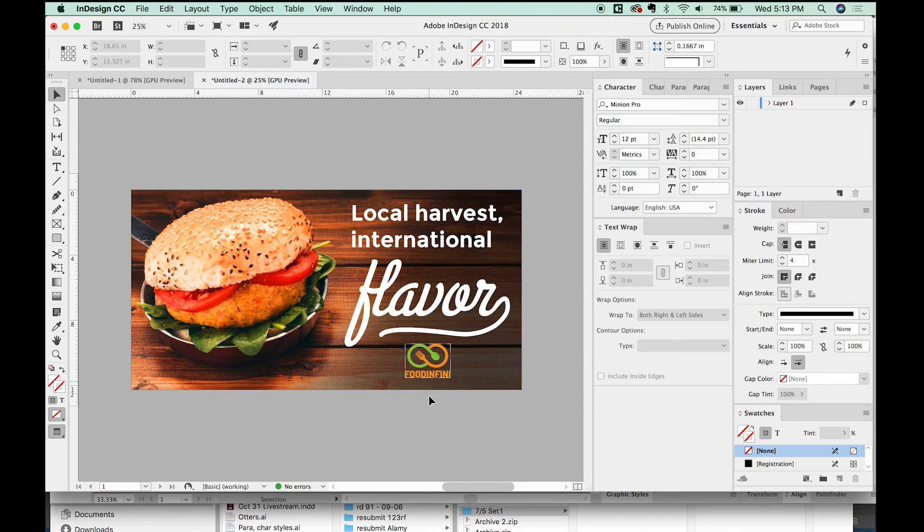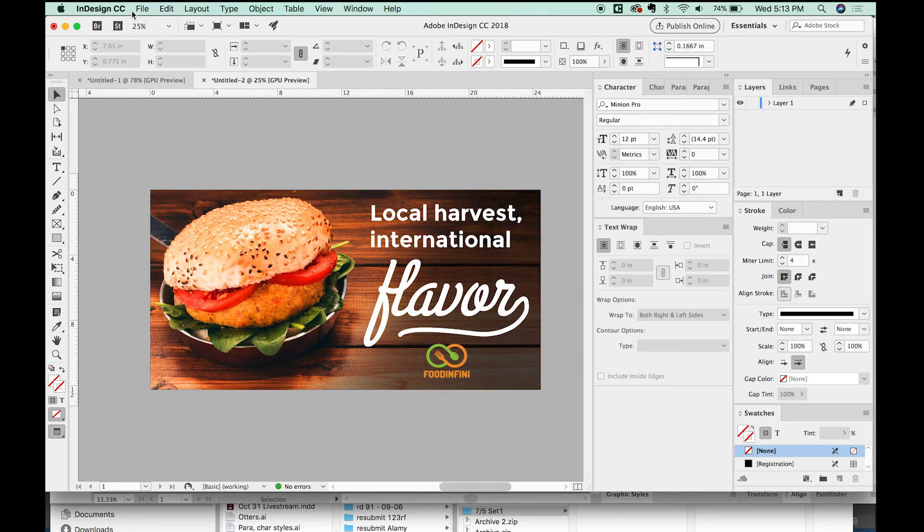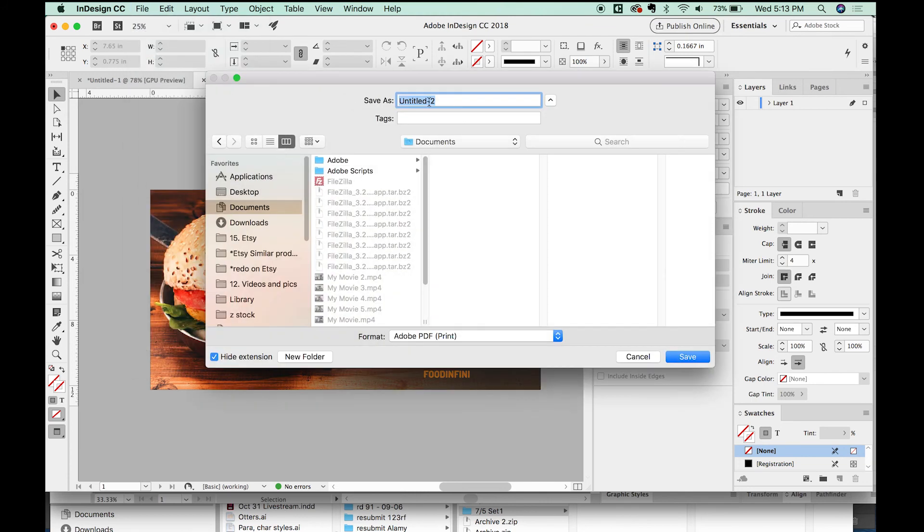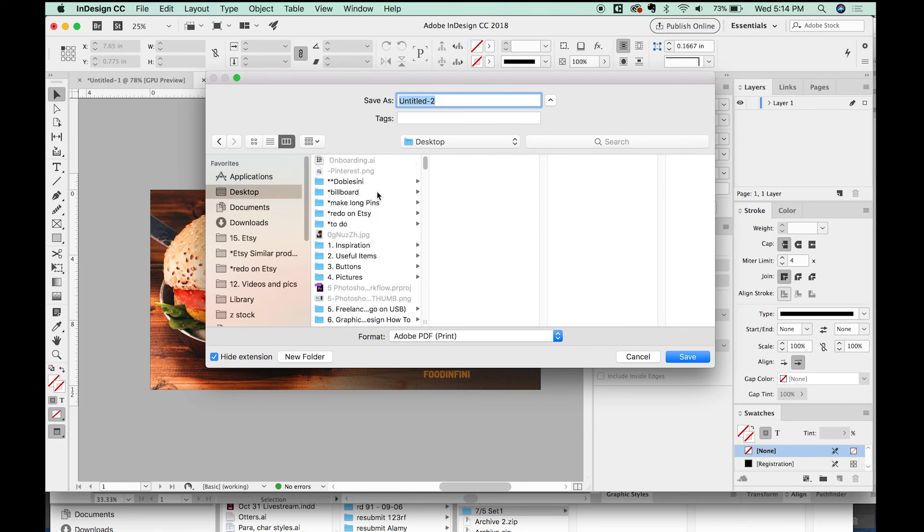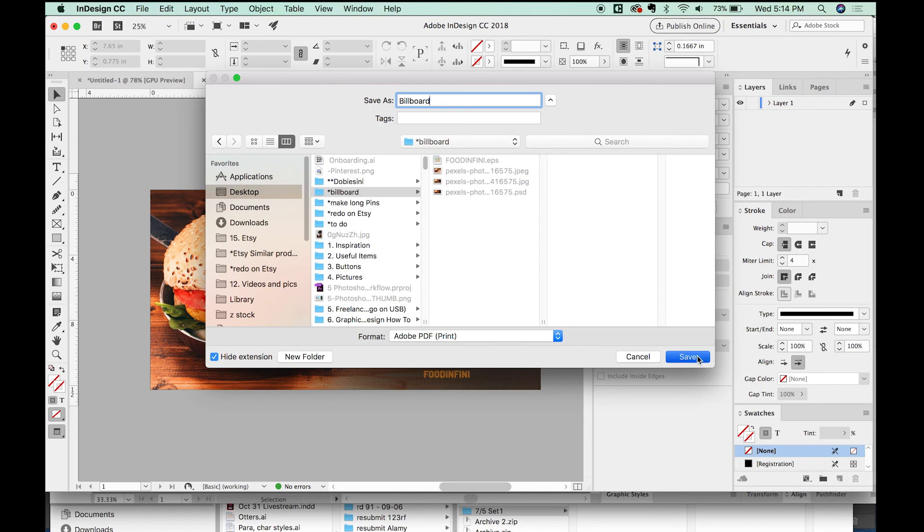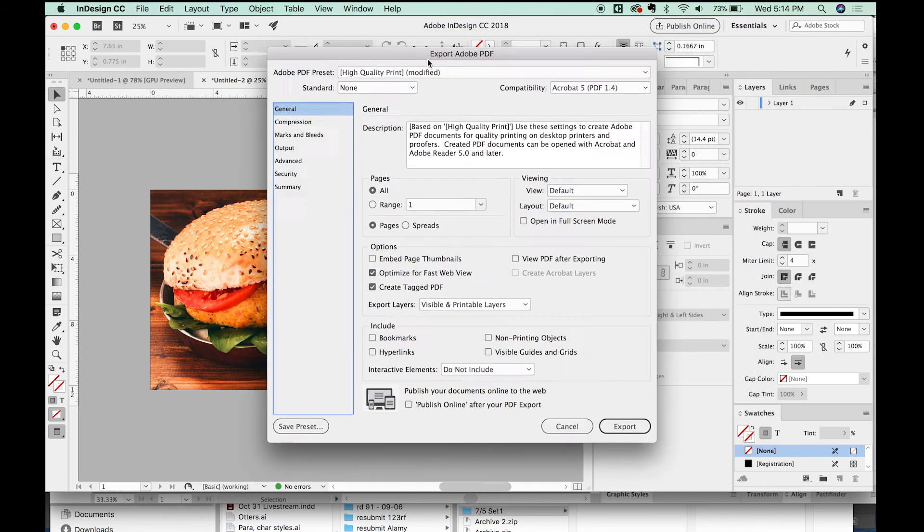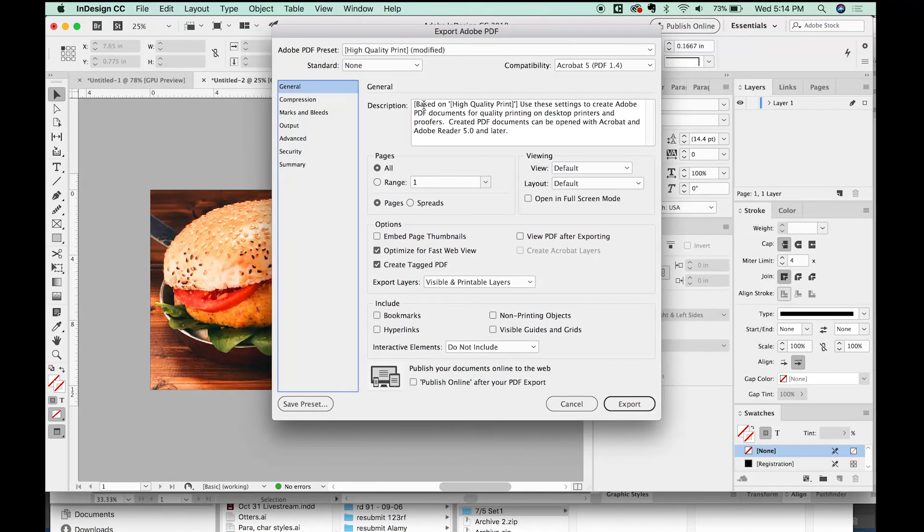So now our billboard is pretty much done. And all we need to do is export it and get it off to our printer. So I'm going to go to File, Export. And for a printer, I always go to Adobe PDF for print. We'll put this right in our billboard files. So I'll just call it billboard.